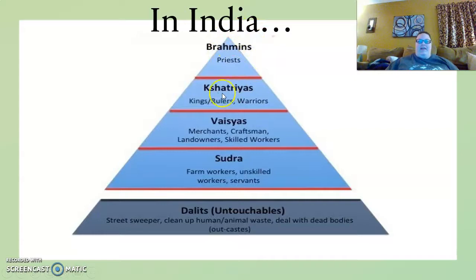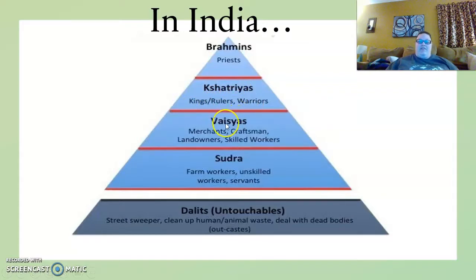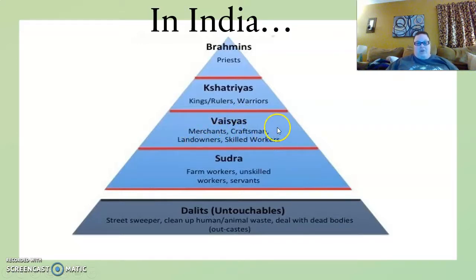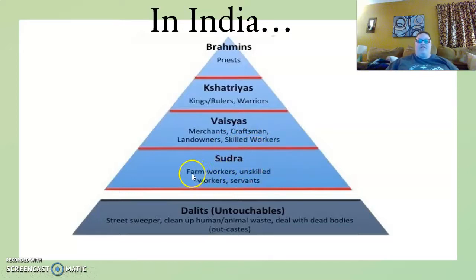Then the Kshatriyas — these were the kings, the rulers, and the warrior class. Then we have the Vaisyas, who were the merchants, the craftsmen, the landowners, and the skilled workers. And then at the bottom of the social pyramid they have the Sudras — these are the farmers, the unskilled laborers, and the servants.